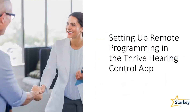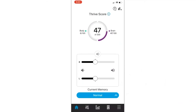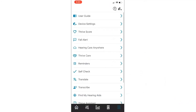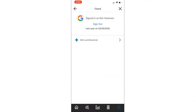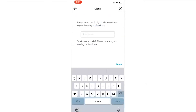We've covered two different ways that a clinician can generate a remote programming code. All that's left is getting the patient to place this code into their app. The patient simply has to open up their Thrive app while the hearing aids are connected. They then select the bottom-right menu icon within the app, select Hearing Care Anywhere in that list, then Add a Professional, and type in the code that you generated either in the clinic or remotely.